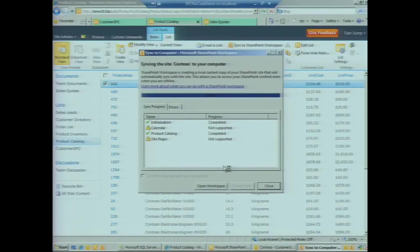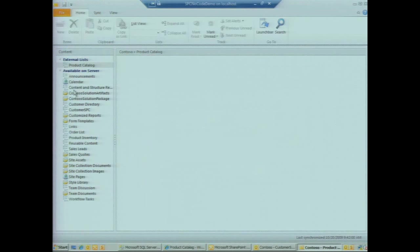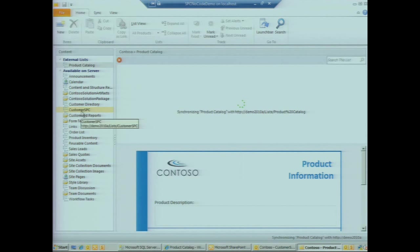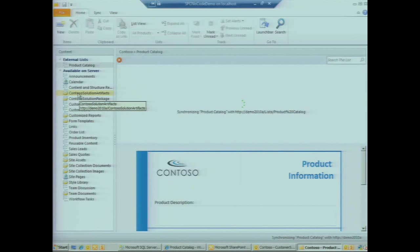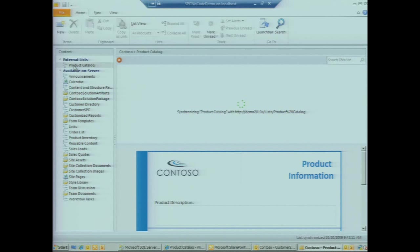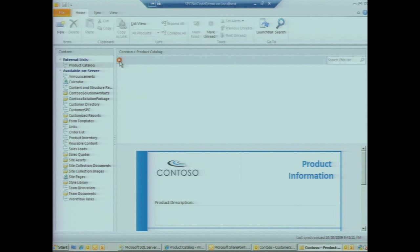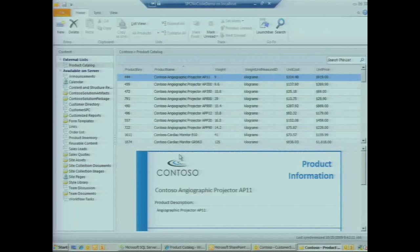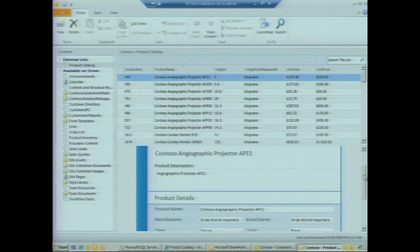At this point we can click on open workspace and we see the navigation structure of our SharePoint site. A lot of these lists were hidden in the browser, but this is the full set of lists that exist on this site as well as document libraries. We see the product catalog which is the list we're in the process of pulling down. We see the InfoPath form, the exact same form that we've been working with in the browser.